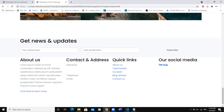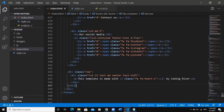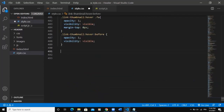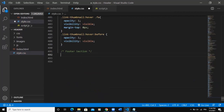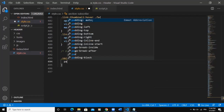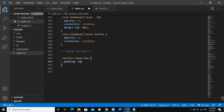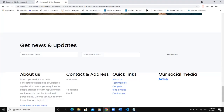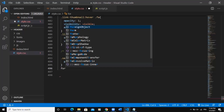In the CSS file I'll add a comment saying 'footer section'. For the footer section we start with the class 'section-subscribe' and set padding to '5em 0'. Now you can see there's padding added. We'll now work on the 'form-control' class.